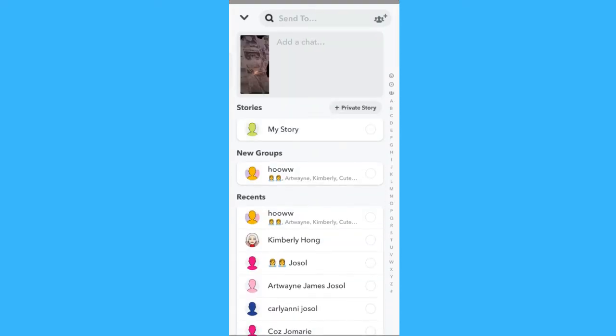Then send it. And that's how you send old photos on Snapchat as new snaps.